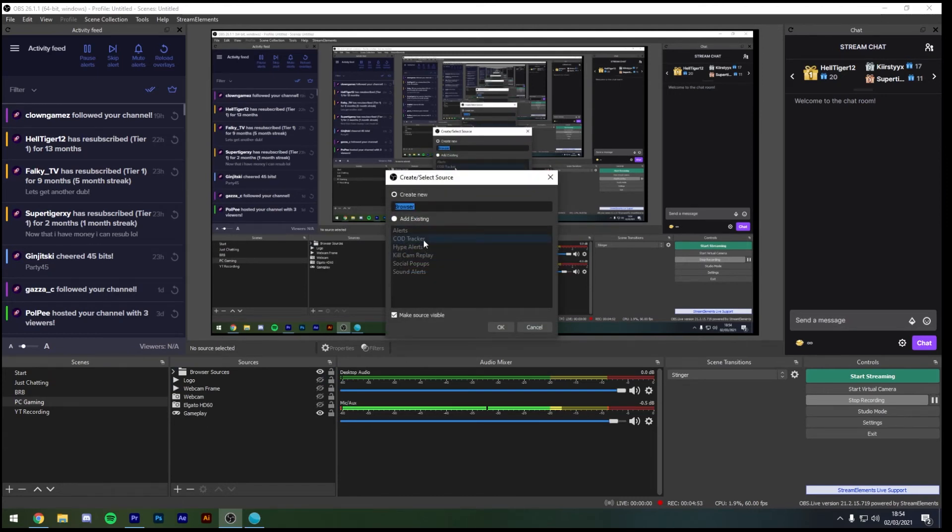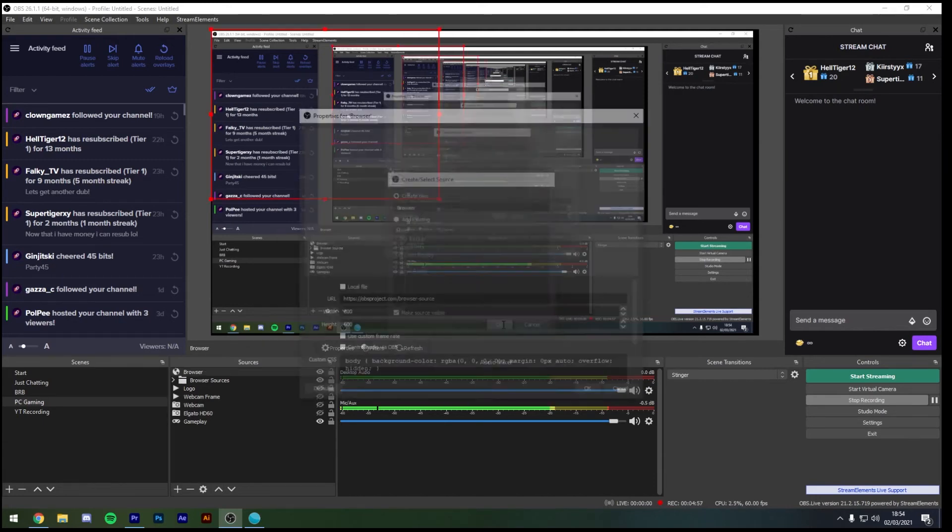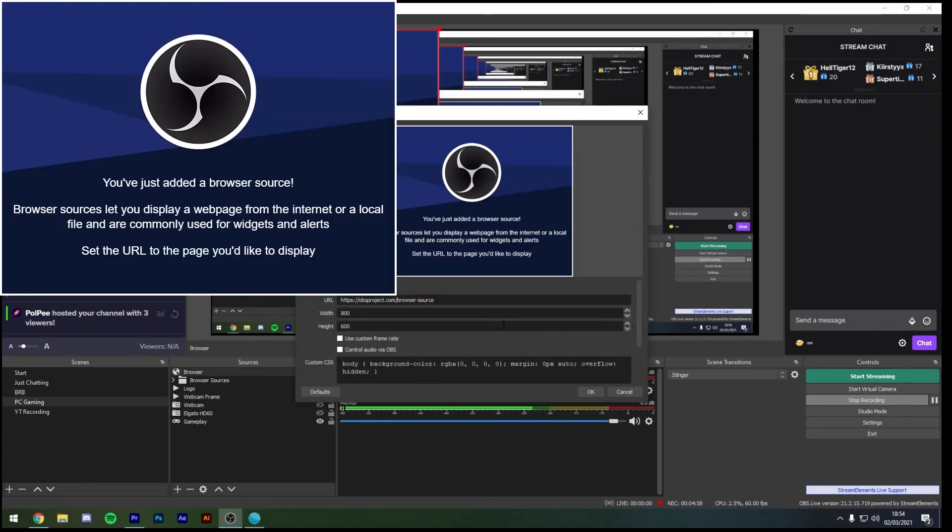Call this whatever you like, I've got mine listed as COD tracker or you could just have it as tracker but in this case I'm just going to keep it as browser for the example and then hit OK.